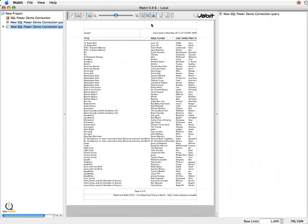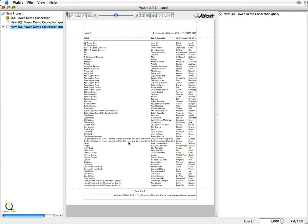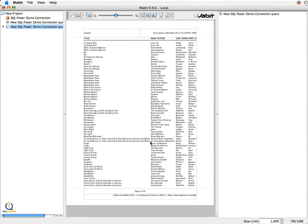A couple of things when you first generate one of these. You'll note that Wabbit will go and set the column widths. So it says this title width is going to be this big because I've got a title down here called Dr. Strangelove that stretches out. So it will fit it to the biggest value it can find.